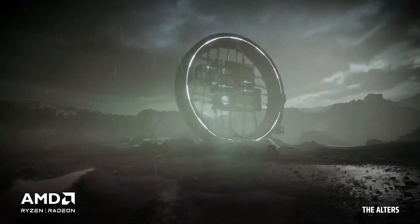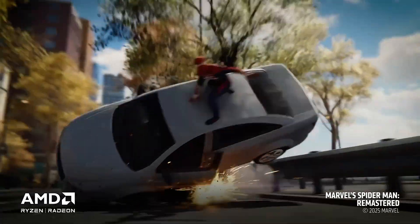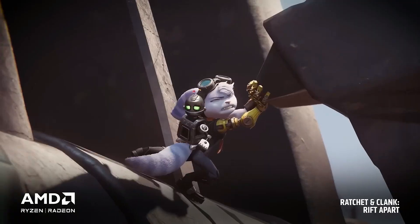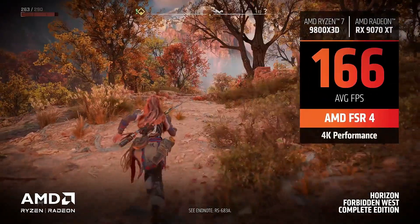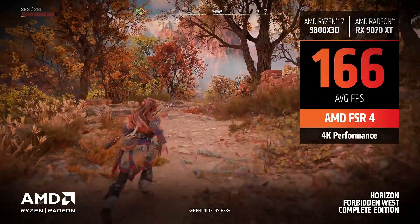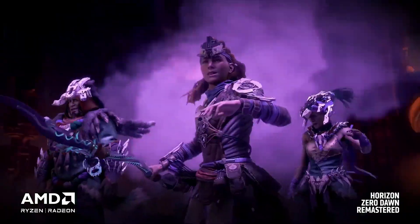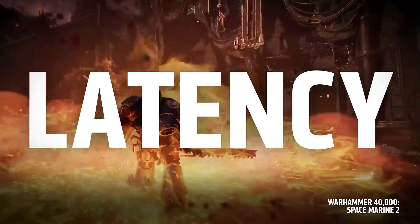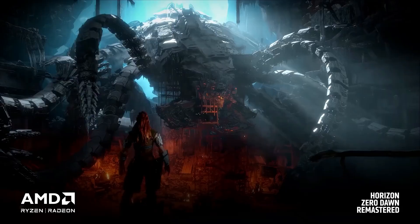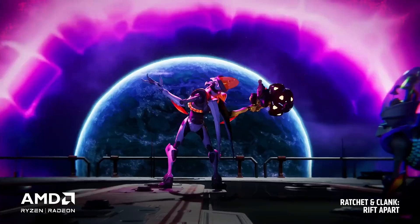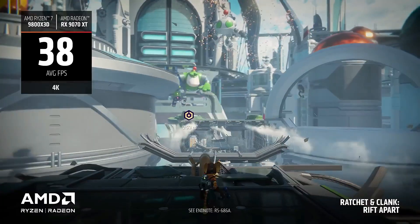If you're somewhere in the middle, a creative who also games a lot, the RX might actually be the better all-arounder. Just depends how mission-critical your work is.